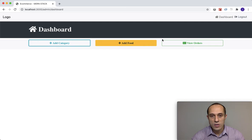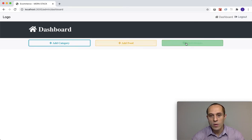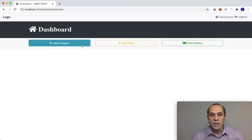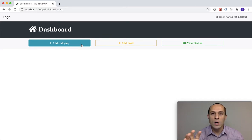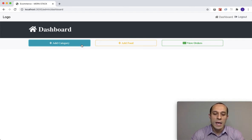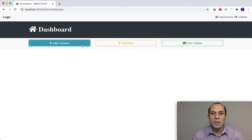In the previous lecture we left off over here. We had created our three buttons but currently if we click on any of these buttons they don't do anything. What I would like to do in this lecture is to focus strictly on this add category button. If the user clicks on it, I want a modal window to appear with a form allowing the user to input a category, with buttons for closing the modal window and submitting the form once the user is complete.